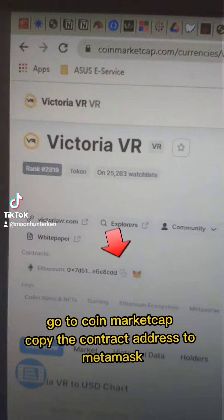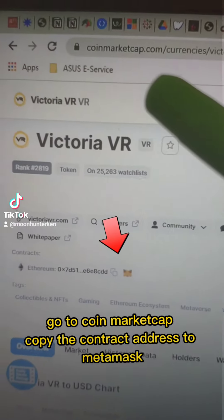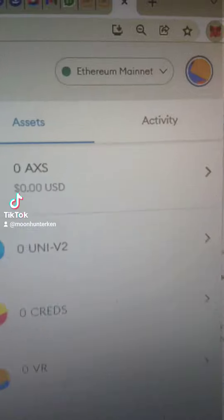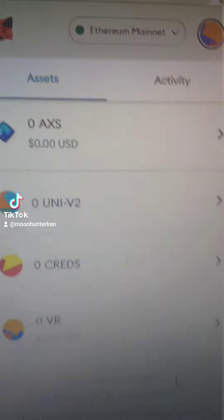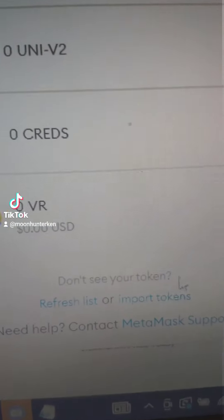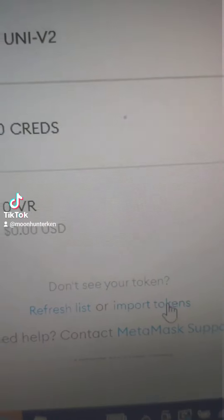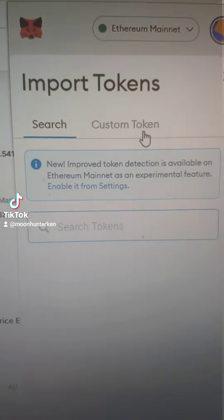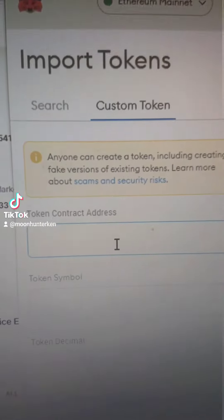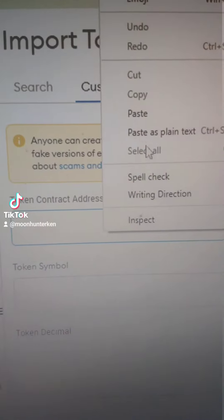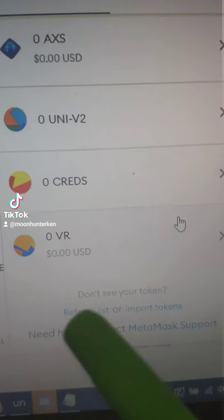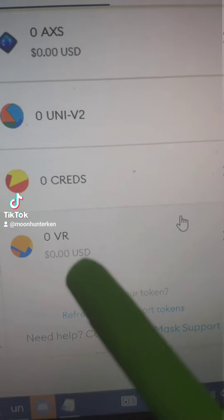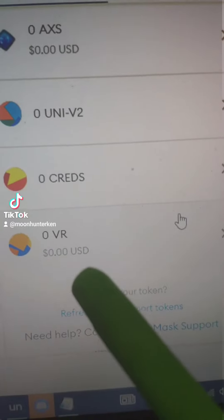Go to CoinMarketCap, copy the contract address to MetaMask. Go to your MetaMask, import token, find custom token, and paste the address. Once you're done, it will usually appear over here.